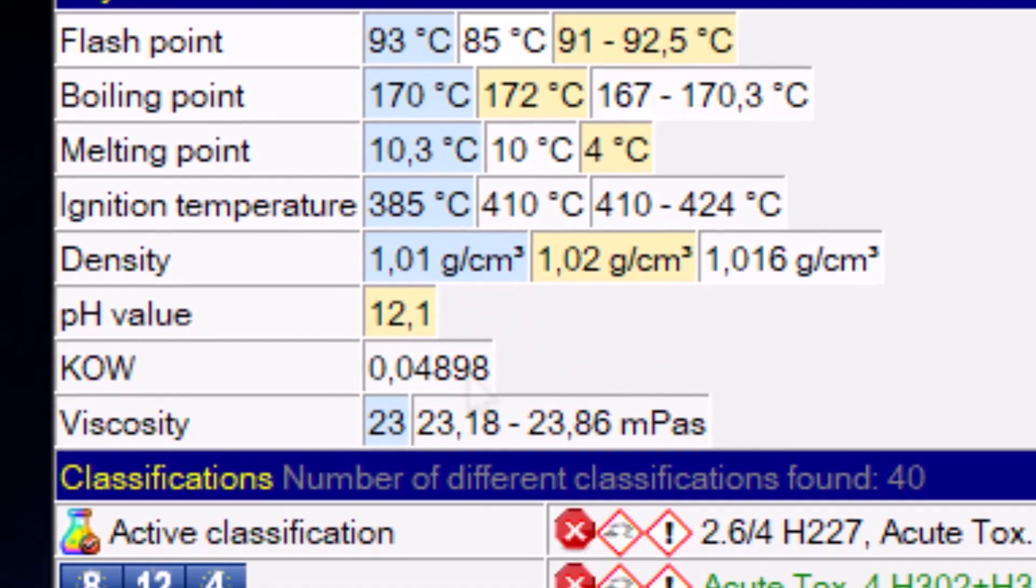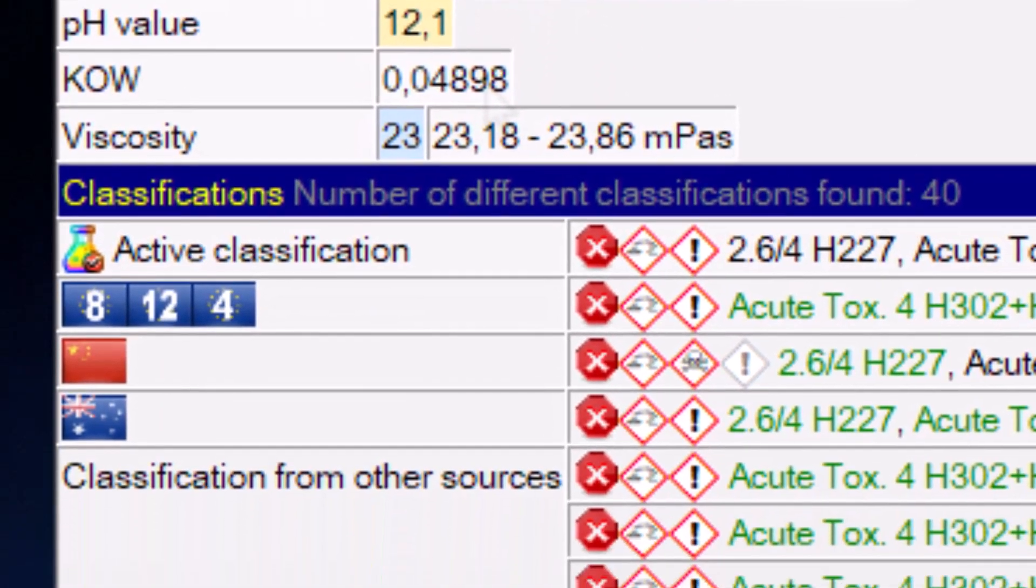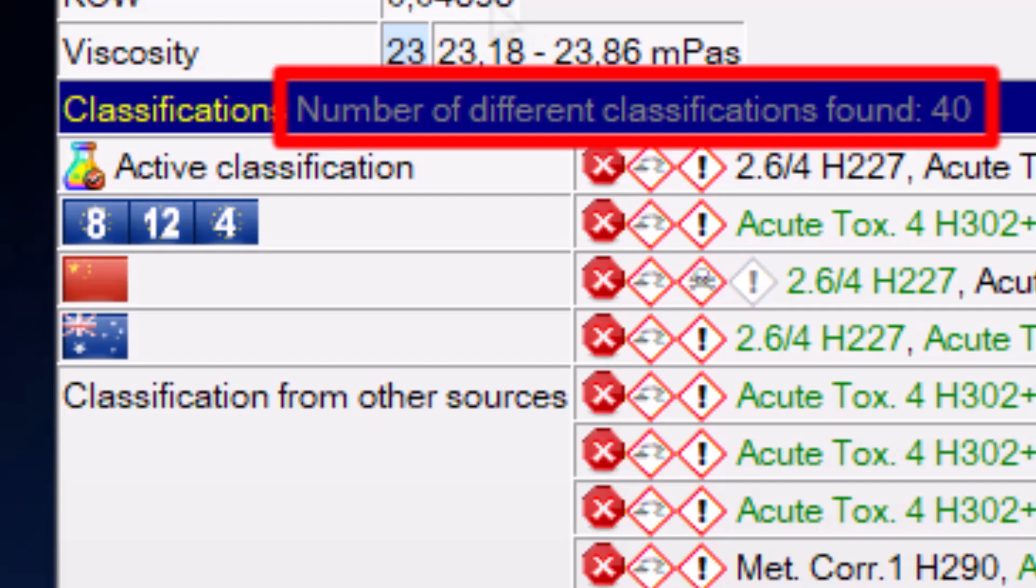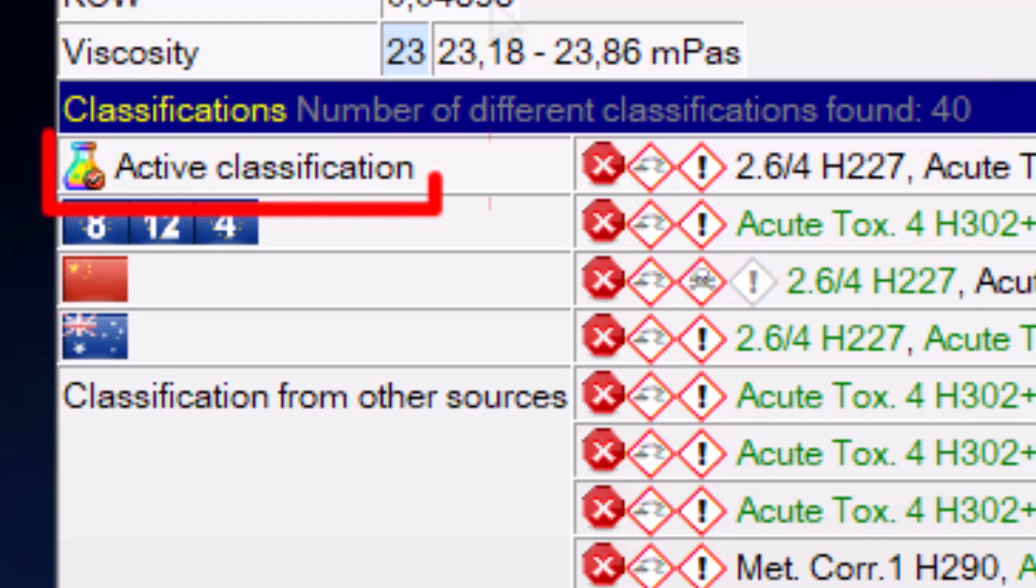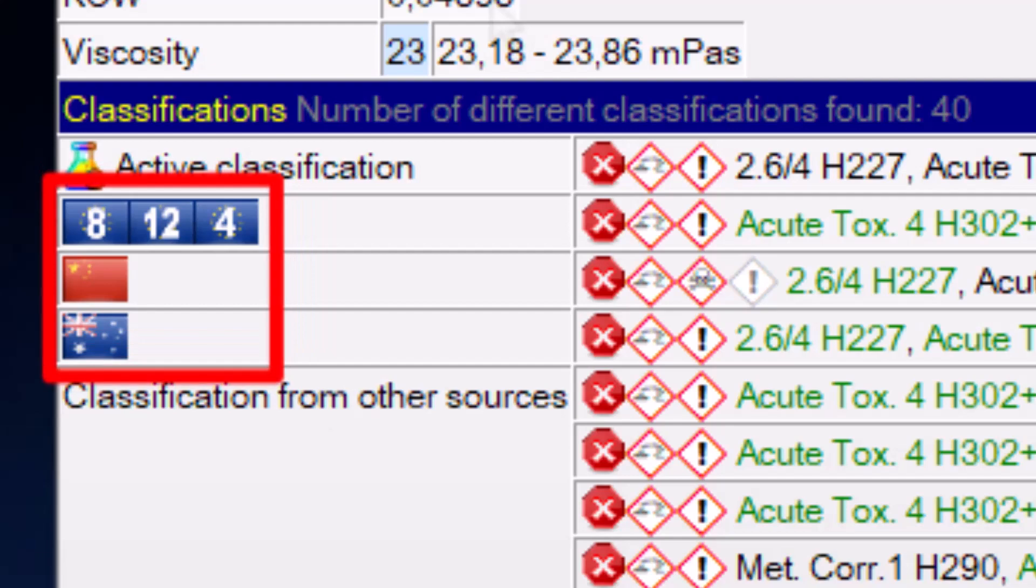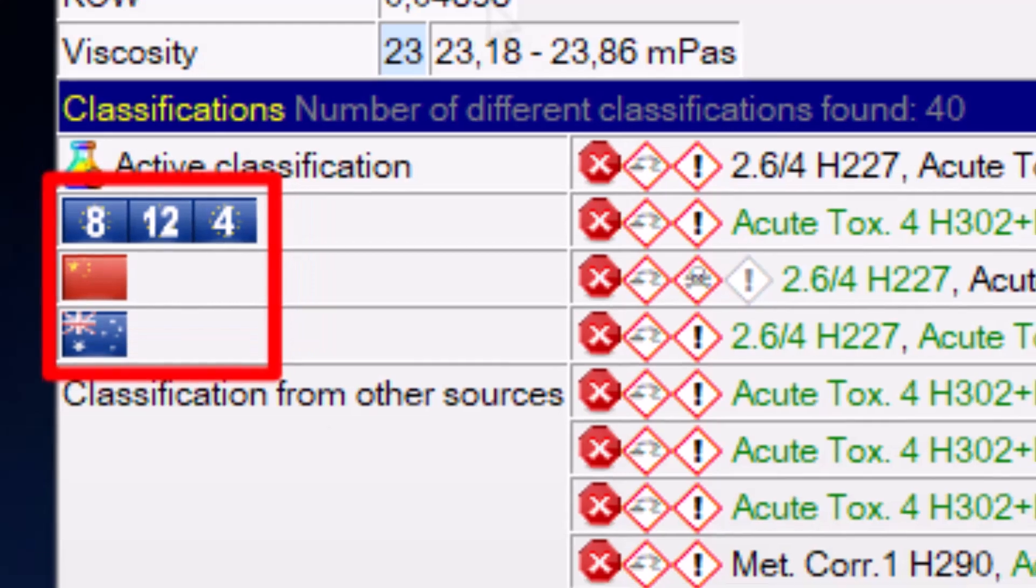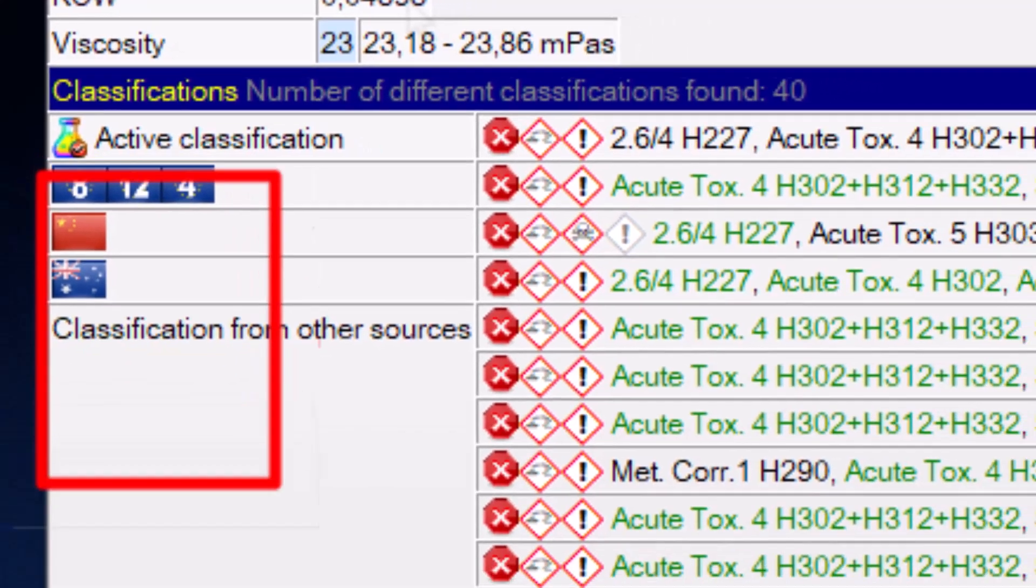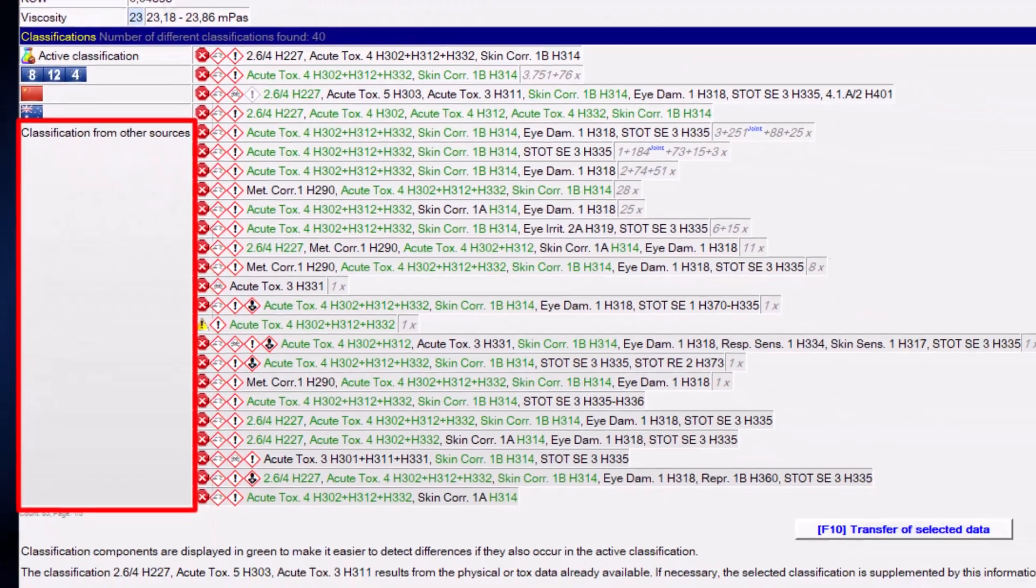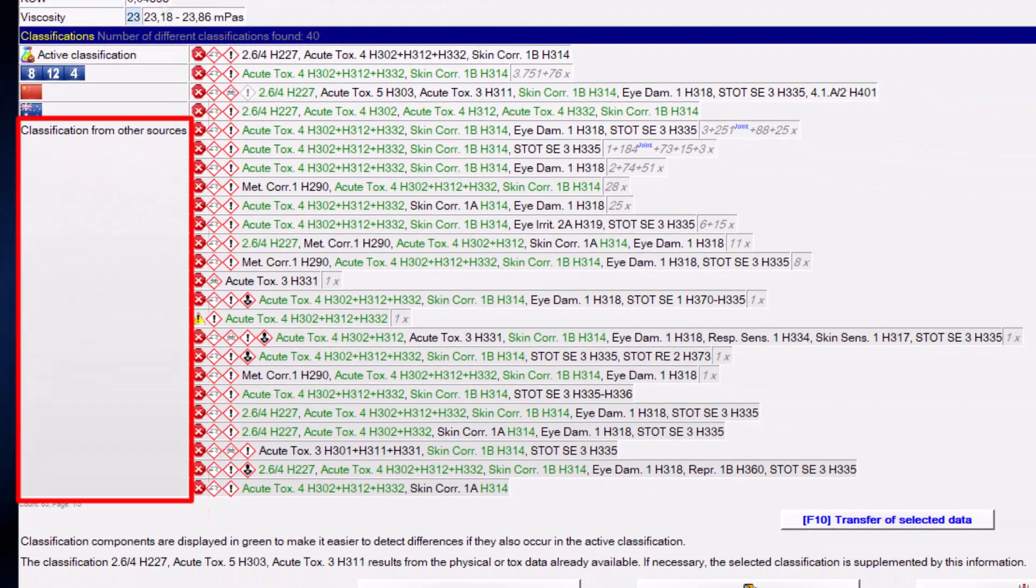In this example, you can see that our web search found 40 different classifications for this substance. For some common substances, this number even increases to over 100. In the first line the program shows which classification will be output for your own country. Then, if available, all existing official classifications will be displayed, and only then all other classifications are shown.